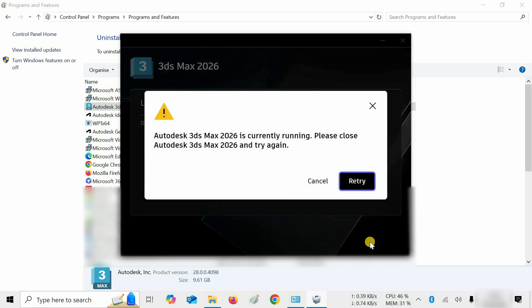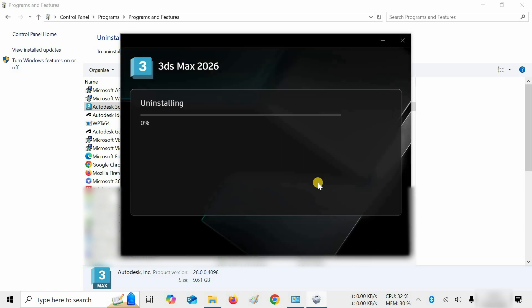After clicking, it shows 3ds Max 2026 is currently running in the background. So for the time being, click on Cancel.